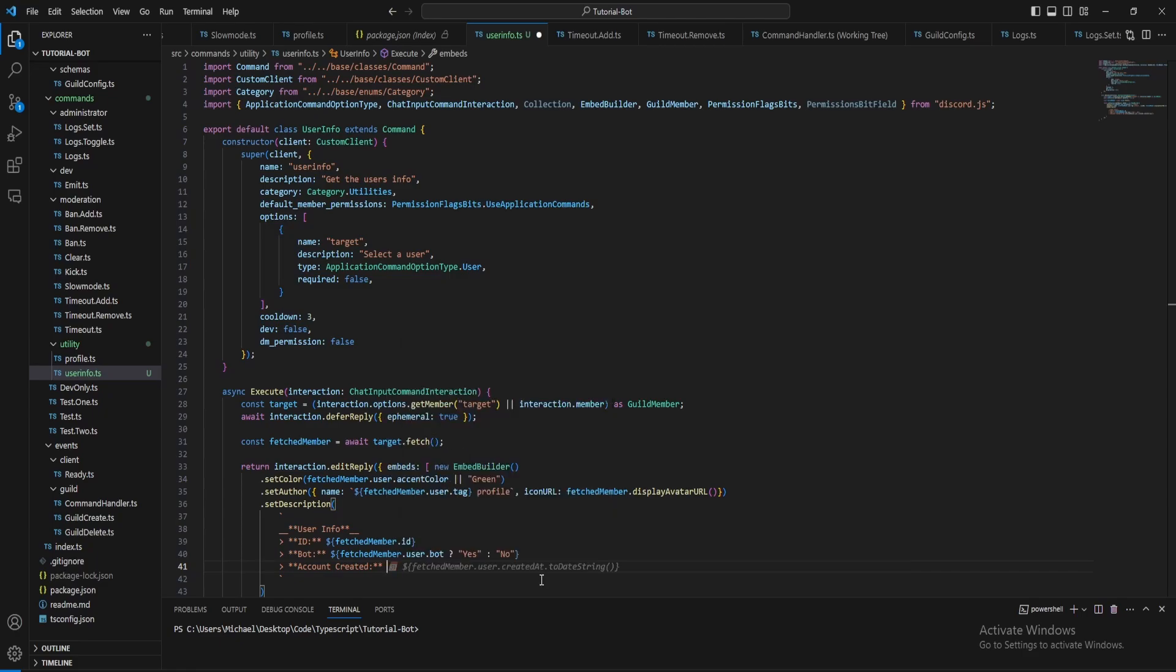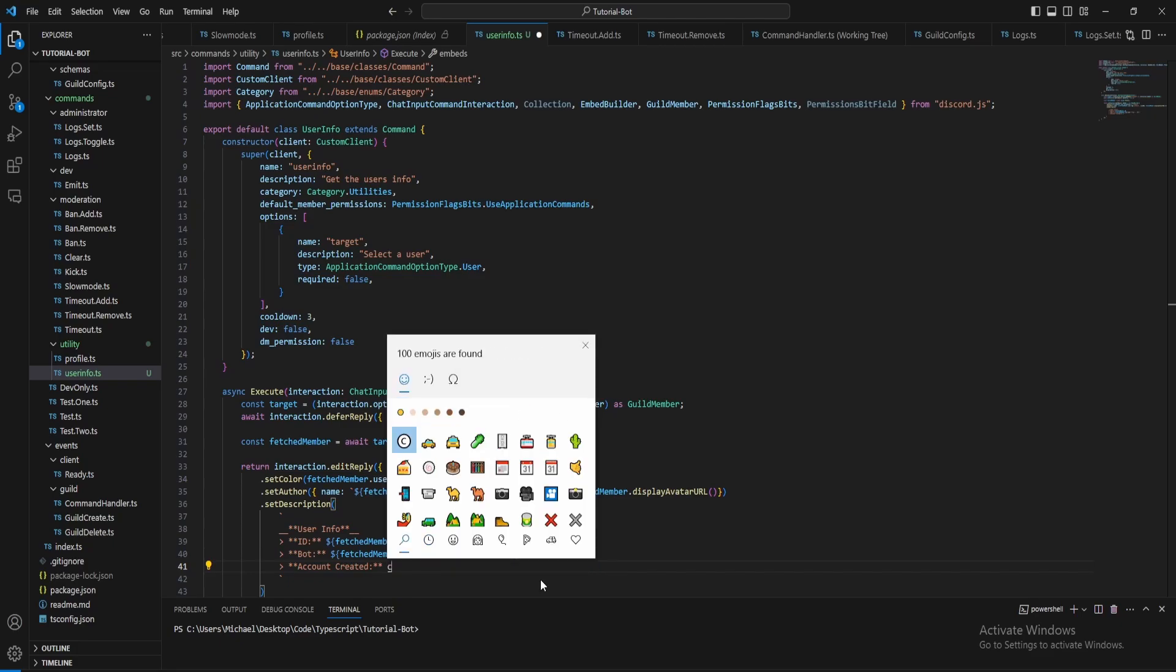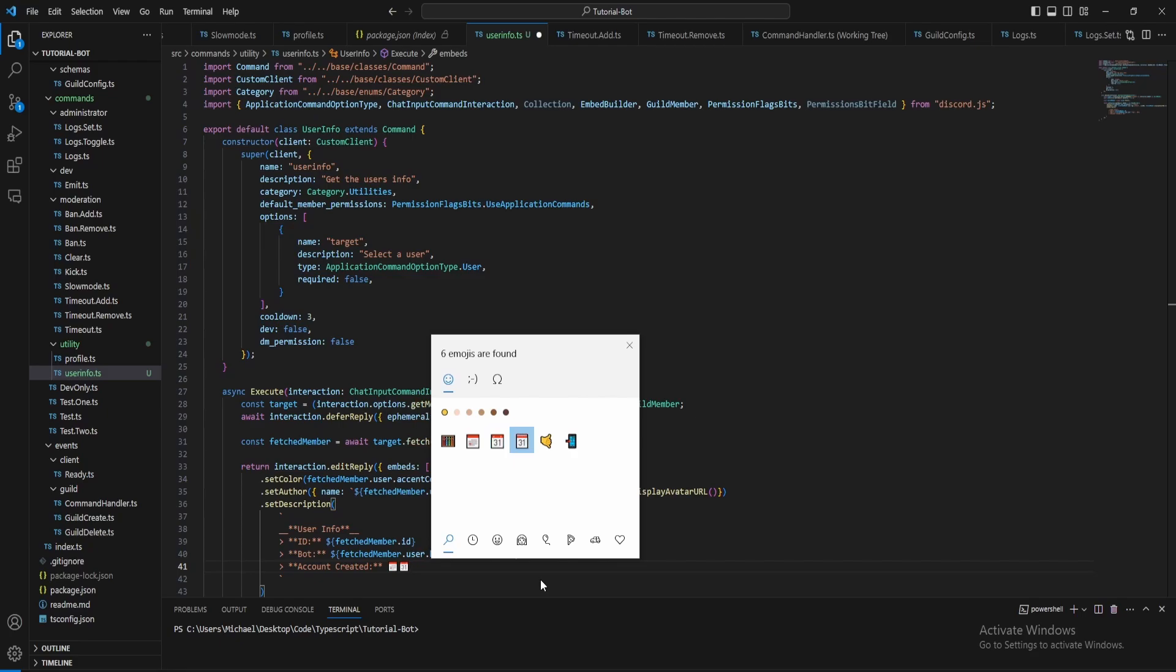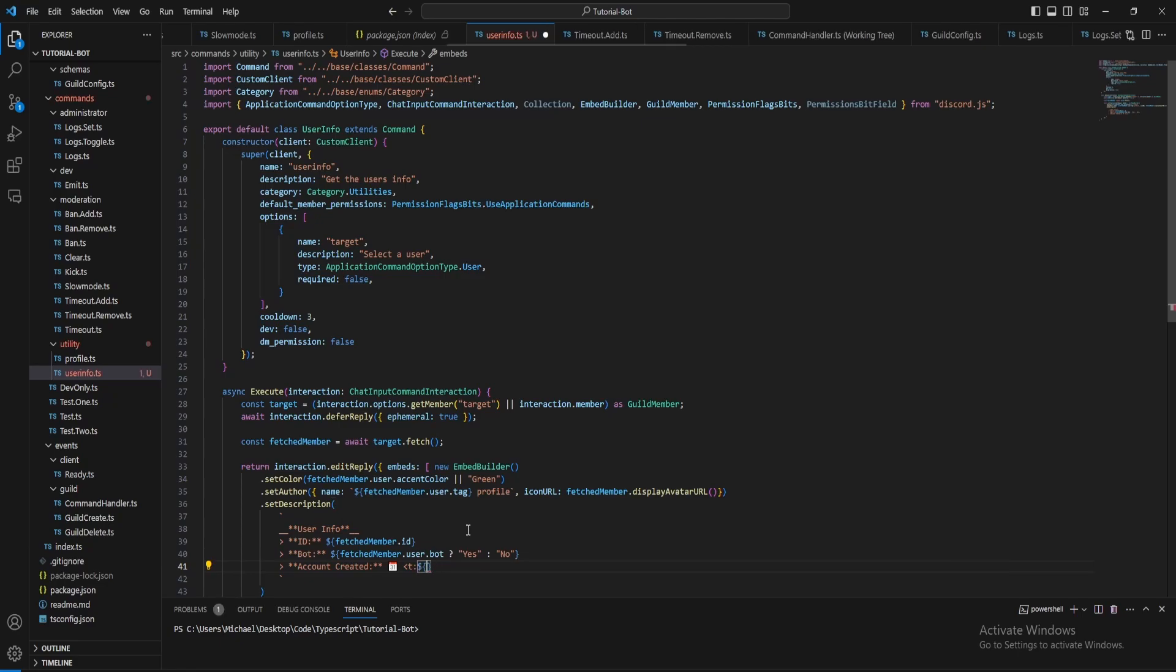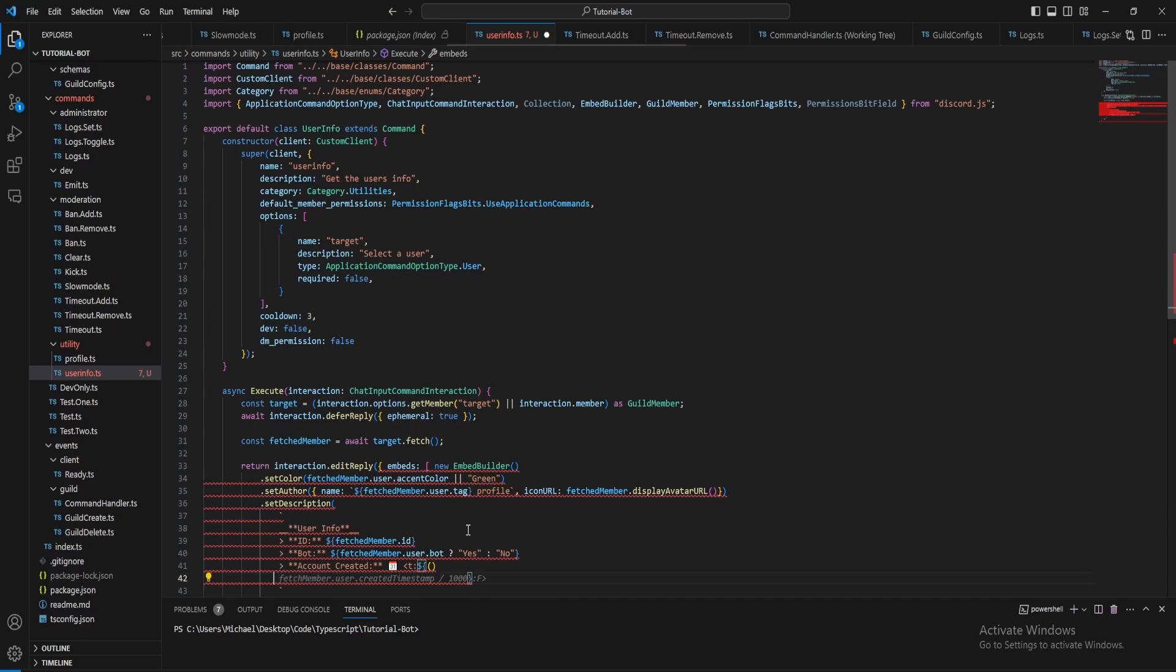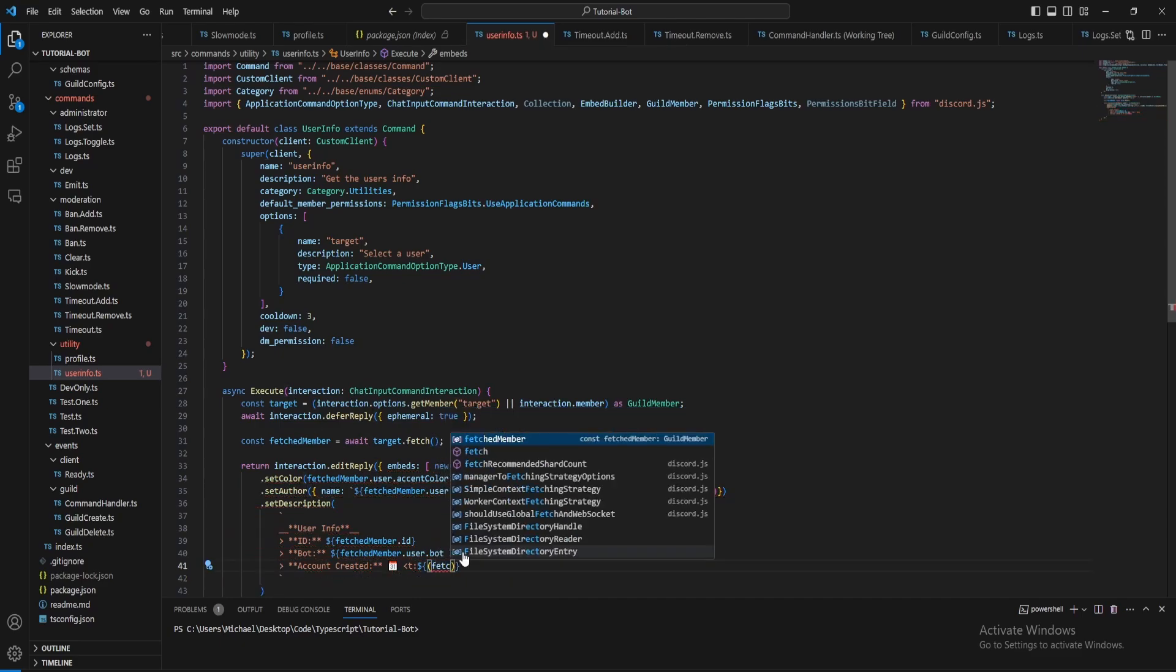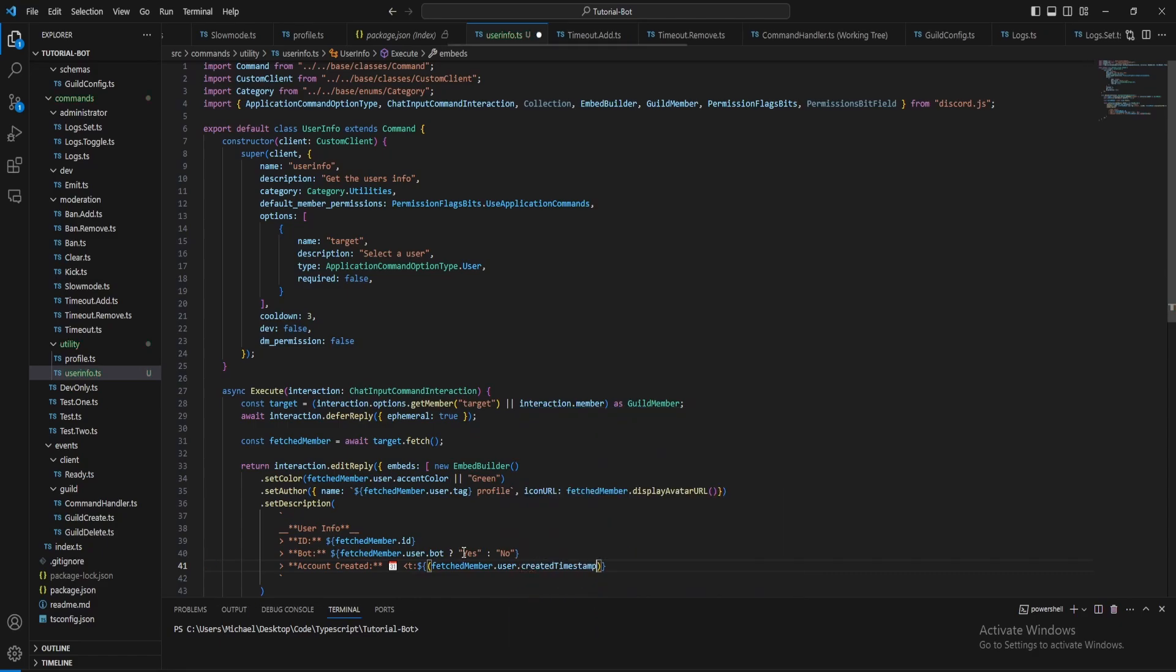That one works, I'll just use the second one. So here what we want to do is do the timestamp. Fetched member dot user dot created timestamp, then we want to divide this by a thousand and do toFixed zero. And then it's not F, IntelliSense got that wrong, we want to do D then the arrow.